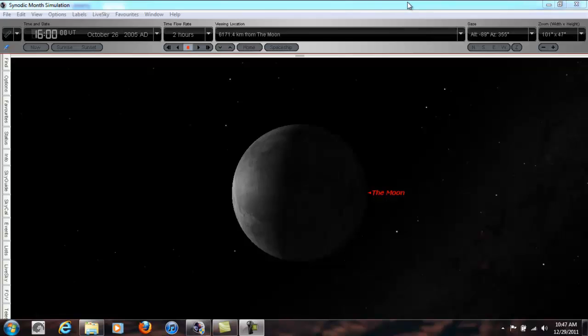Now we're going to see what the difference is between a synodic month and a sidereal month. Months, since I have a simulation up here with the moon, obviously has to deal with the motions of the moon, not the sun and the Earth necessarily.